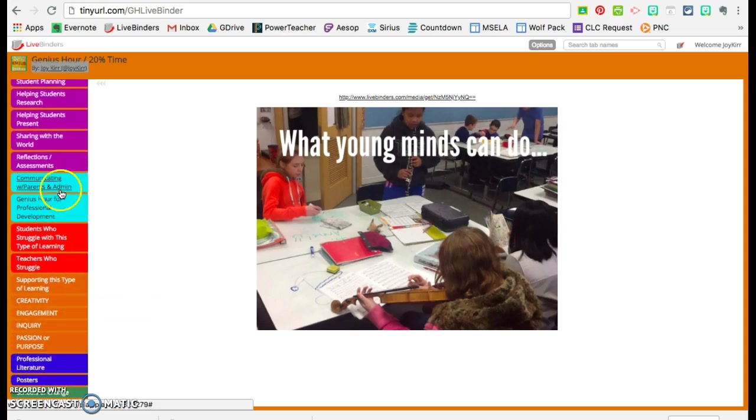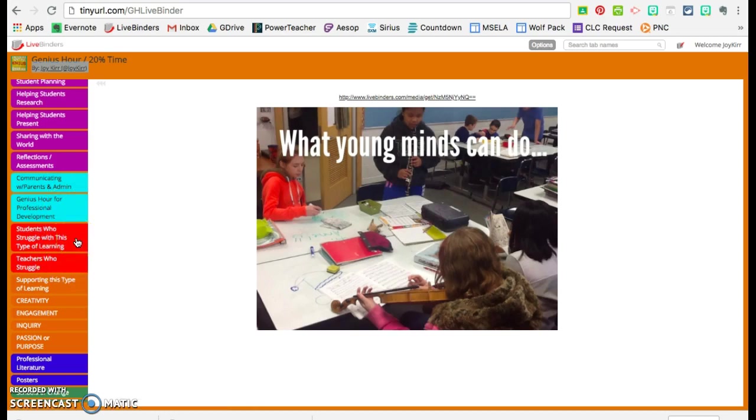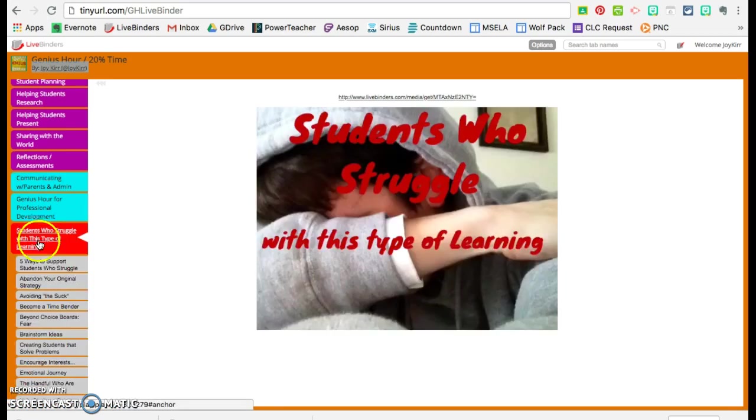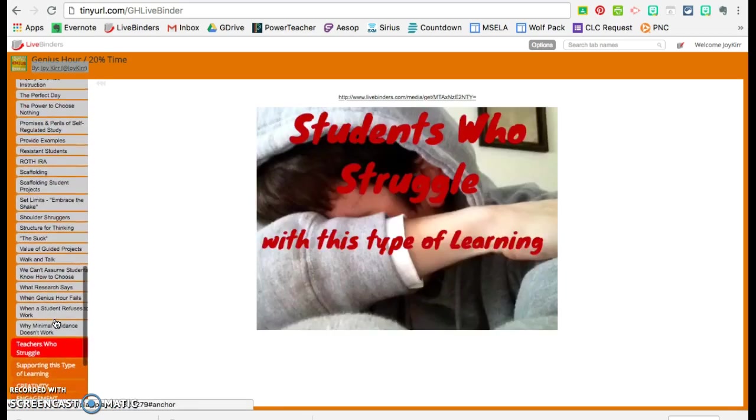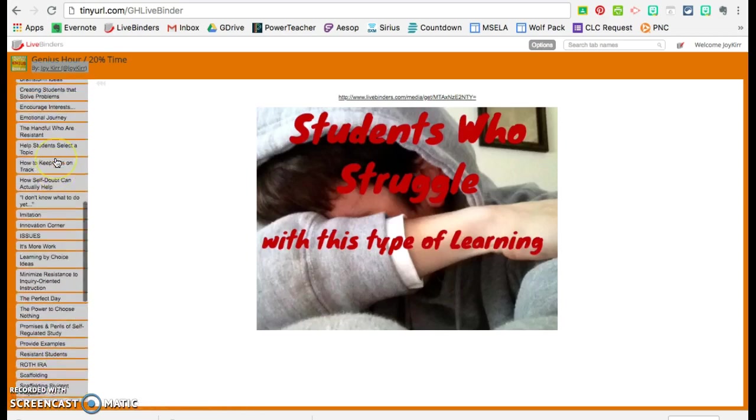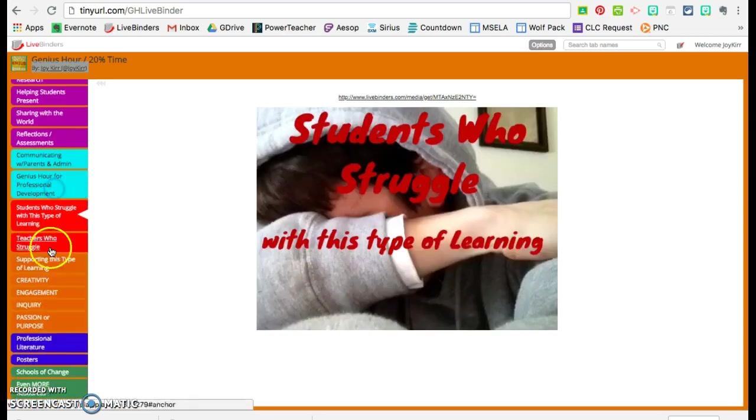These two are for parents and administration and professional development. These two red ones are for strugglers: teachers who struggle and students who struggle. And there are many different things in there as well that you can use because people do struggle. I don't think it is a one size fits all.